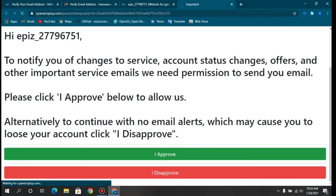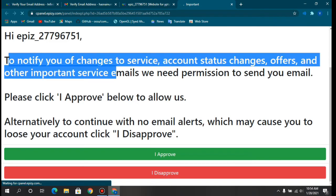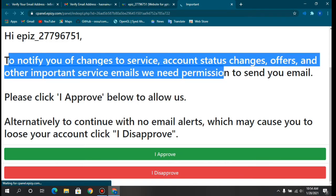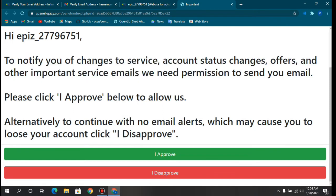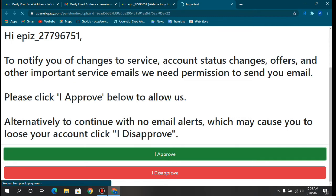There is another terms of service notice asking permission to notify you about account status changes, offers, and other important service updates. If you disapprove, your account will be suspended. I'm clicking the green button that says I Approve.